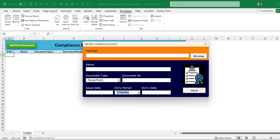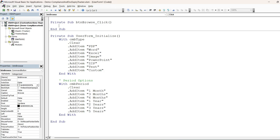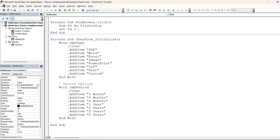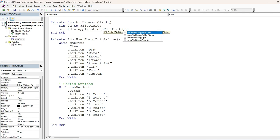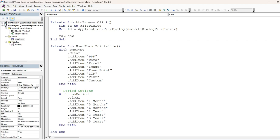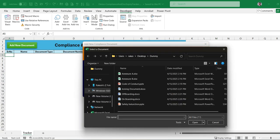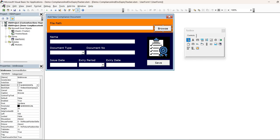Next we need the browse button to pop up a file selection dialog. We declare 'fd' as a FileDialog and set it equal to 'Application.FileDialog' using 'msoFileDialogFilePicker' to select only a file. We call 'fd.Show' which opens the dialog box saying 'Select a document,' and the user can then select the document.